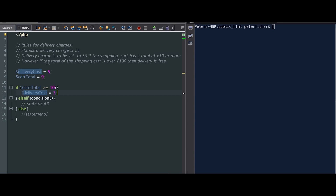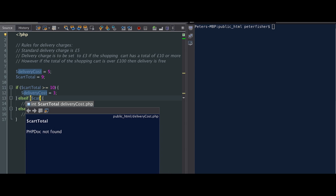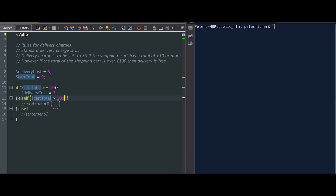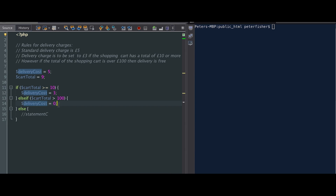So the second rule is: however, if the total of the shopping cart is over £100, then the delivery is free. The condition is cart total is greater than £100, and the statement is delivery cost is equal to £0. So we're saying if the cart total is greater than £100, then we set delivery cost to £0. Now the default section will set the delivery charge to the standard delivery of £5, so we move that into the else block.